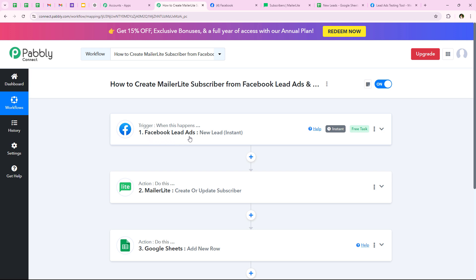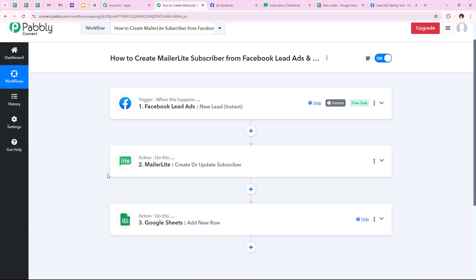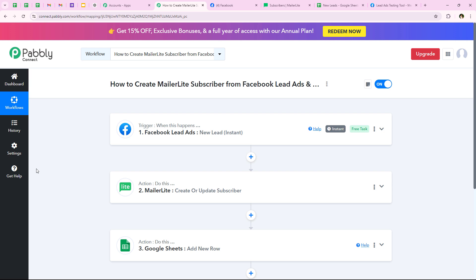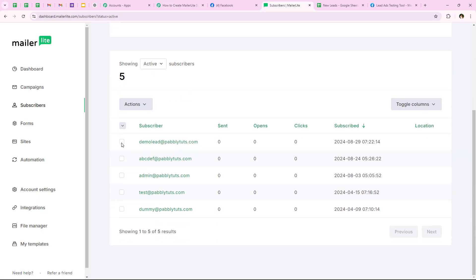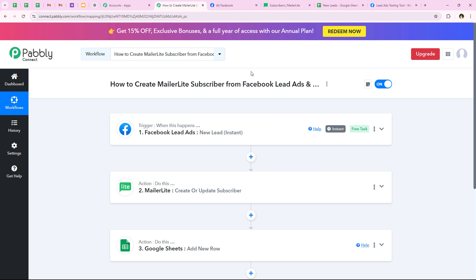Let me summarize this workflow. For the trigger application we selected Facebook lead ads, and for the trigger event we selected new lead instant. For the first action application we selected MailerLite with the action event create or update a subscriber. For the second action application we selected Google Sheets with the action event add new row. This ensures that as soon as a new lead is received, a subscriber is created in MailerLite and the details are added in Google Sheets. You can see the two subscribers created and the two rows added during this video.